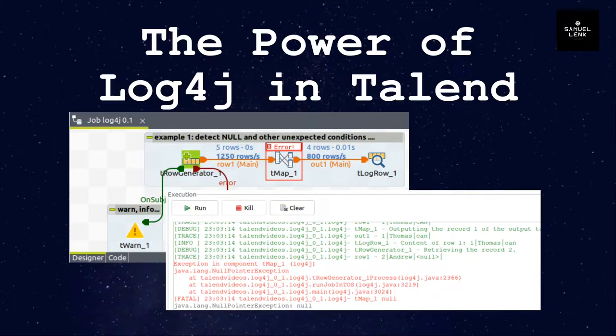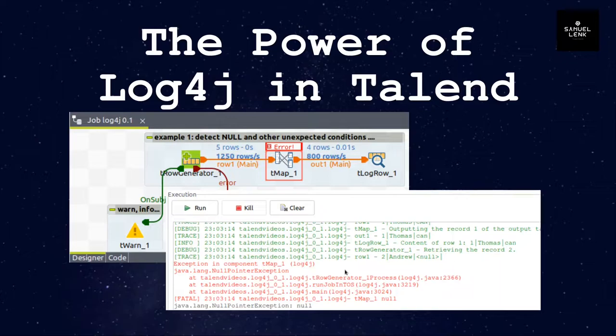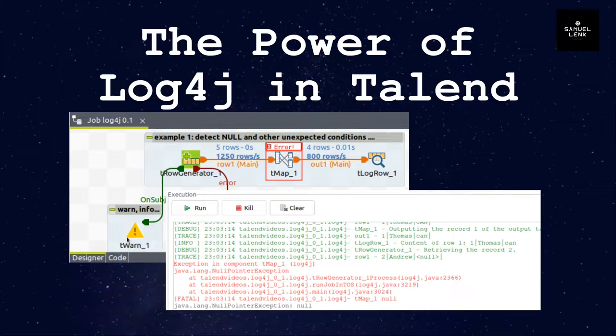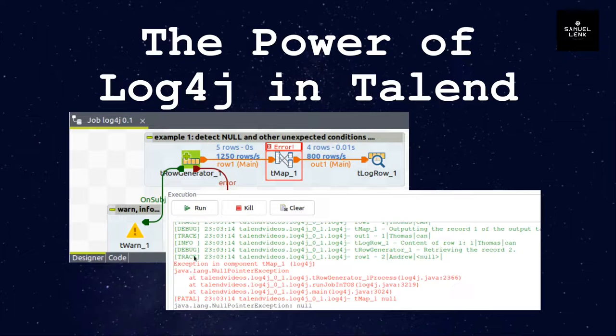And what can you do with it? You can get extensive information on your console about the execution of your job without changing your code. On the other hand, you can also use components like T-Warn or T-Dy on your data flows to produce conditional output to the console depending on the log4j level.